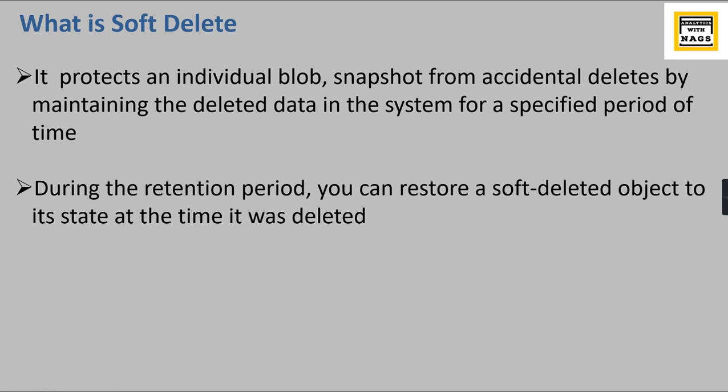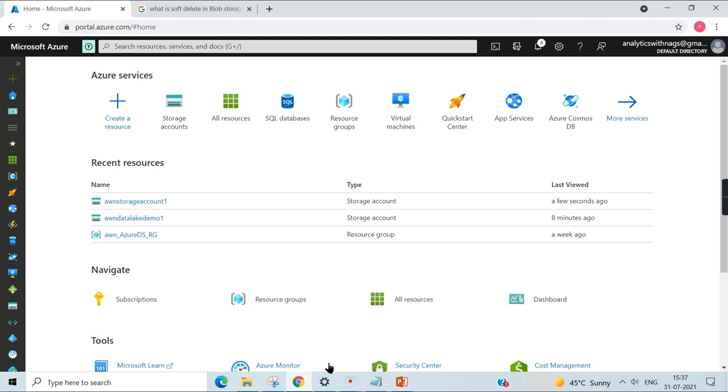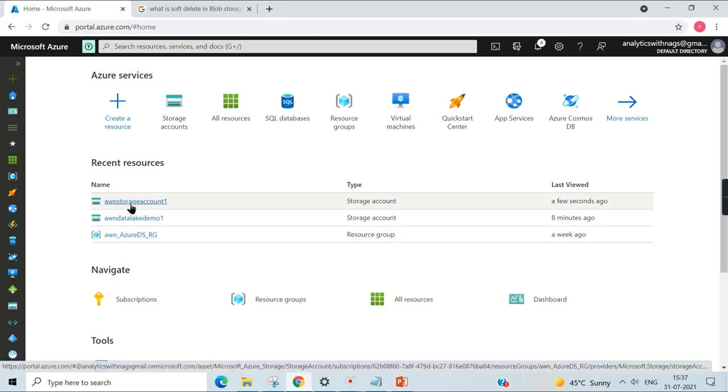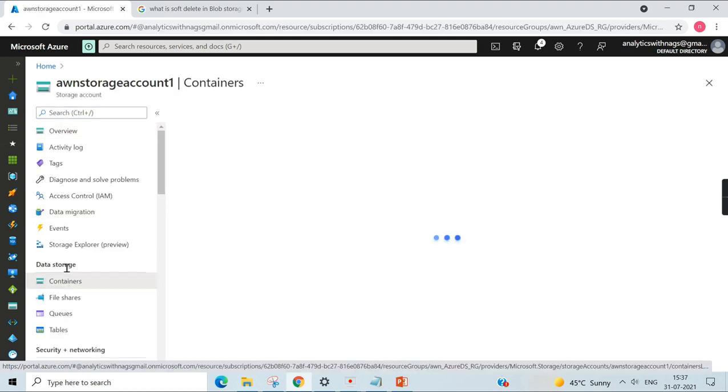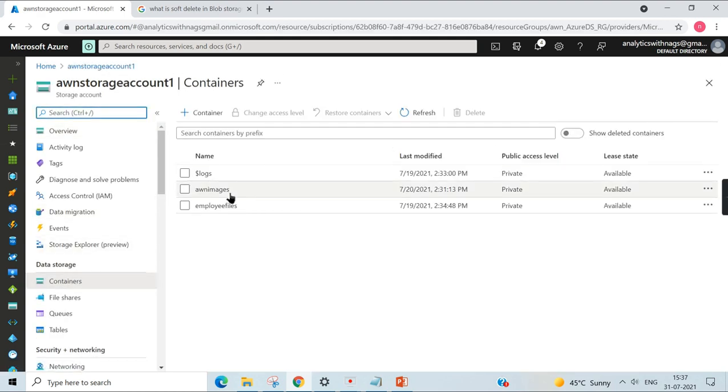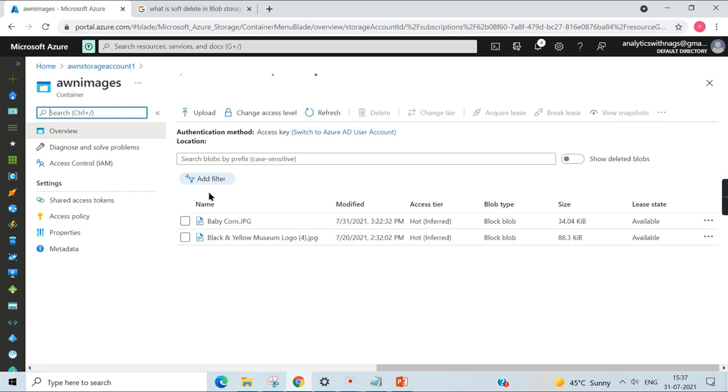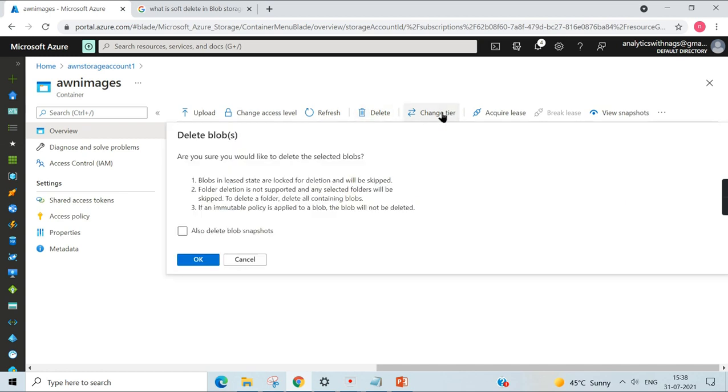With this note, let us begin our demo. Let's launch Azure portal and move on to our storage account and containers. Inside the containers, I have a blob here. You can see I have two images over here, and I can click on it and do the delete of this blob.